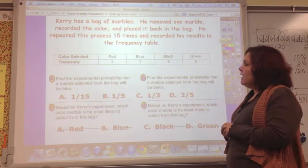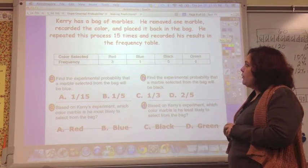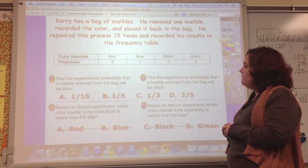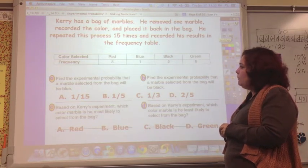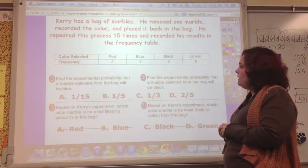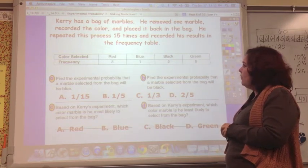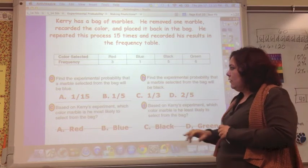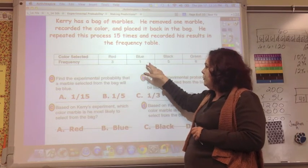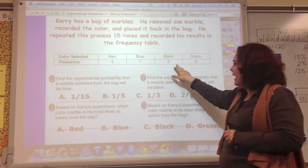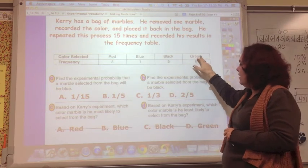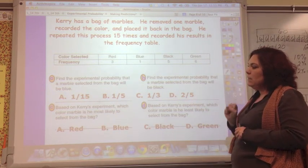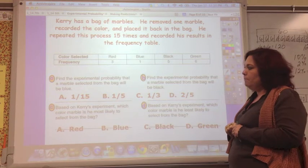Kerry has a bag of marbles. He removed one marble, recorded the color, and placed it back in the bag. He repeated this process 15 times and recorded his results in a frequency table: red was 3, blue was 1, black was 5, and green was 6.